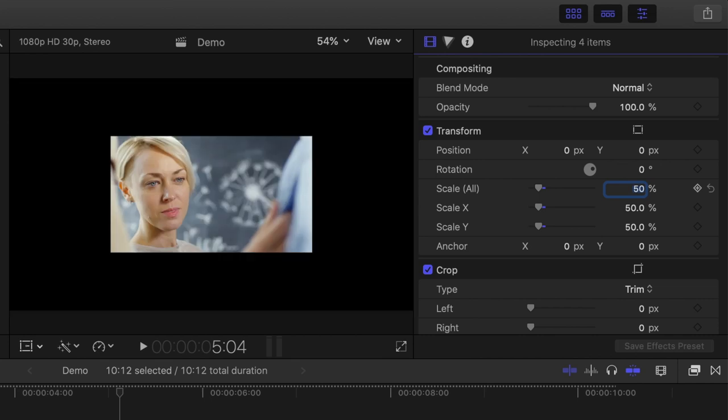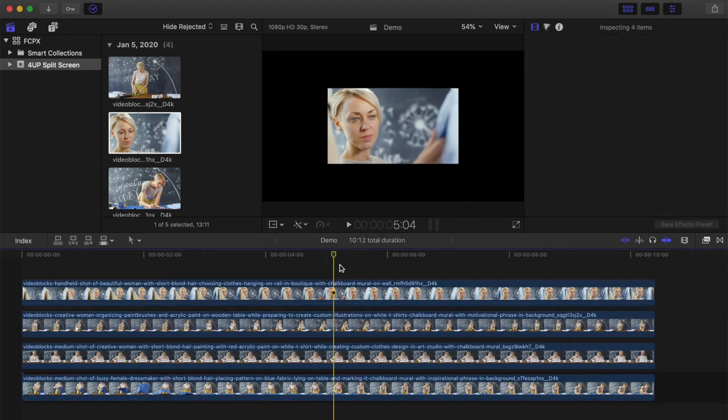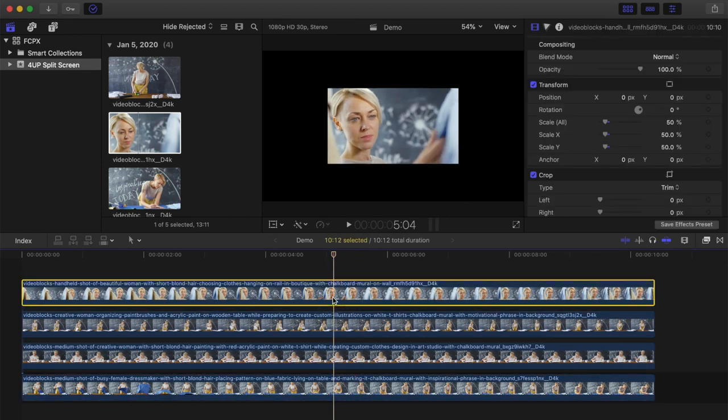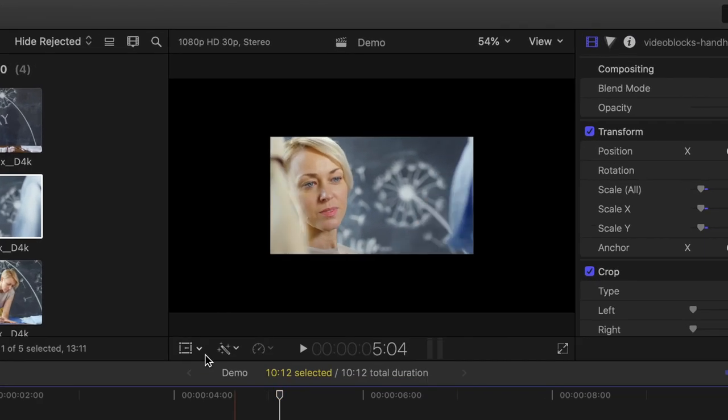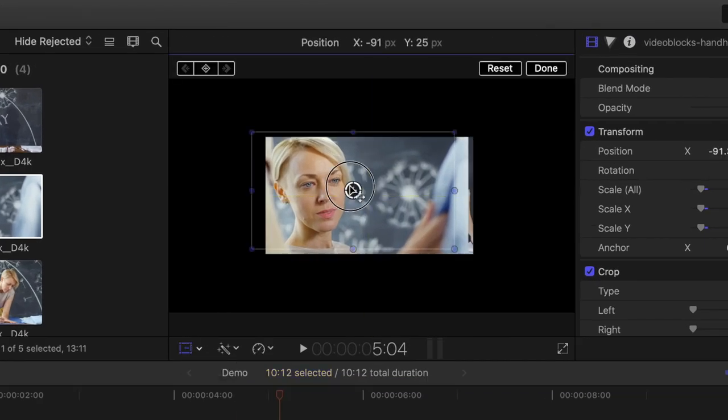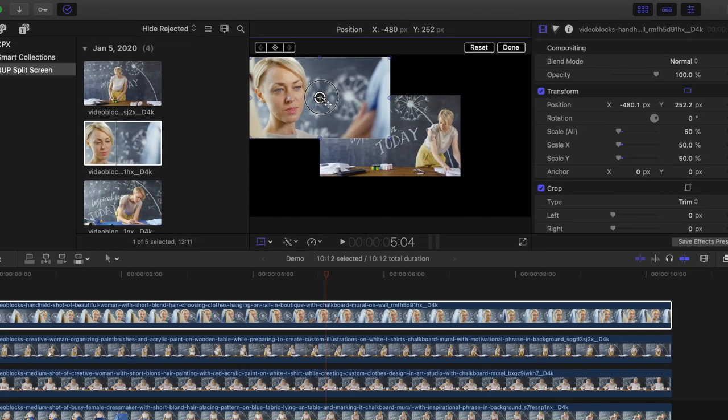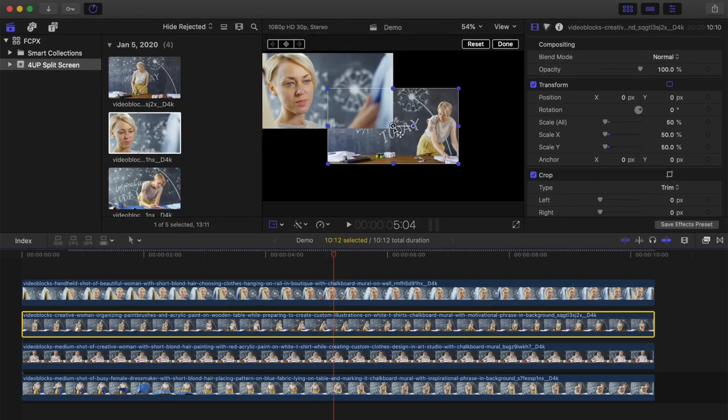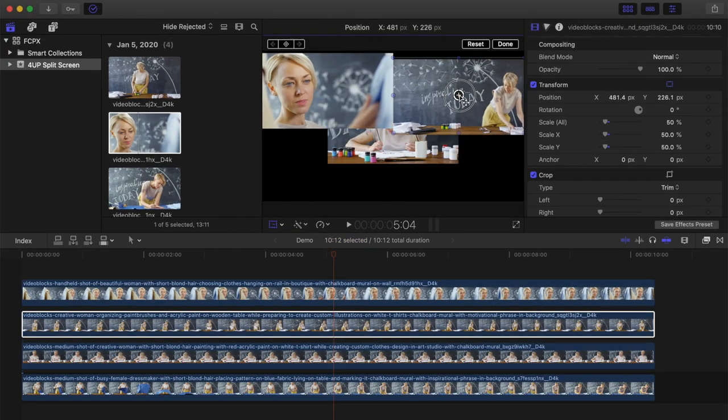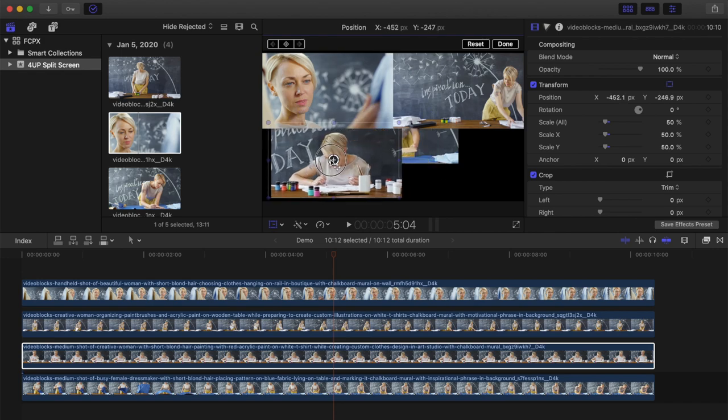This makes each clip exactly one quarter of the size of our frame. But since our clips are all in the same place, you can only see the top clip, so we need to move our clips to the corners of our frame. Select just the top clip in your timeline, click the transform button, and drag your clip over to the corner of your frame. Do the same to your other 3 clips, moving each to a different corner.